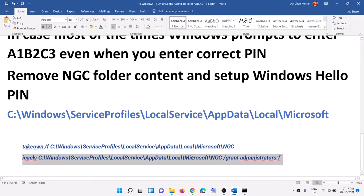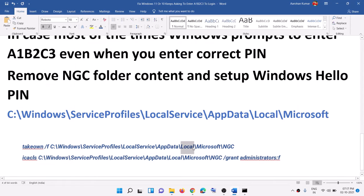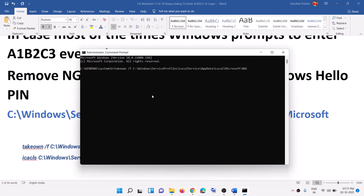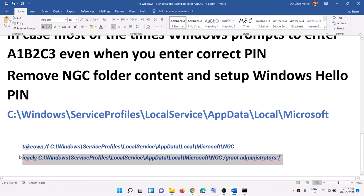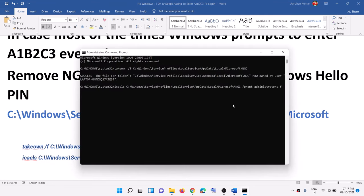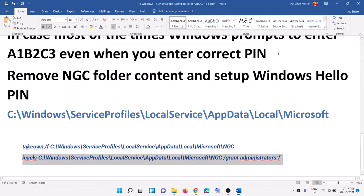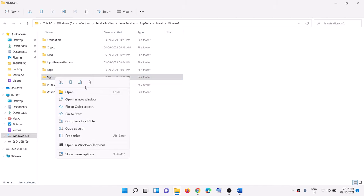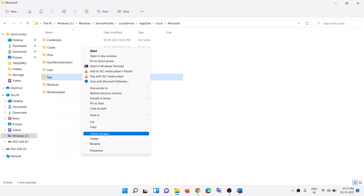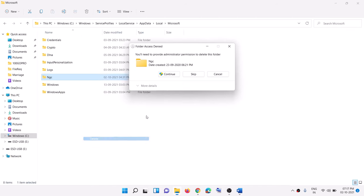Paste the first command — these commands are provided in the video description. Copy and paste it, hit Enter, then copy the second command, paste it, and hit Enter. Once done, close the window, go back to the same location, right-click the NGC folder, click Delete — this time you should be able to delete it.